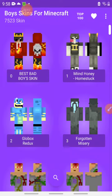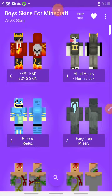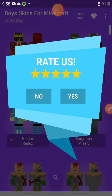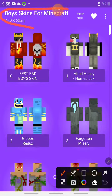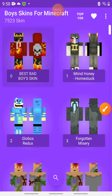Hello guys, today I wanted to tell you about an app called Boy Skins for Minecraft. You can download it in the Play Store or Apple Store. Go to the Play Store and look for this heading right here, or you can type 'girl skins for Minecraft' or 'boy skins for Minecraft' like this heading.